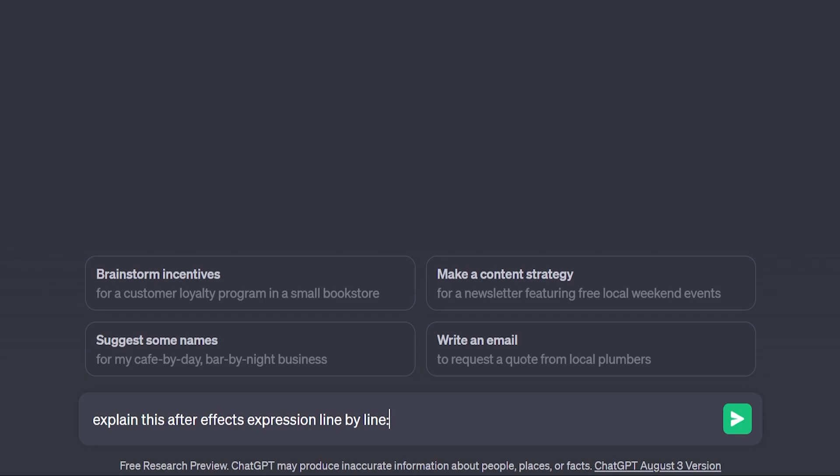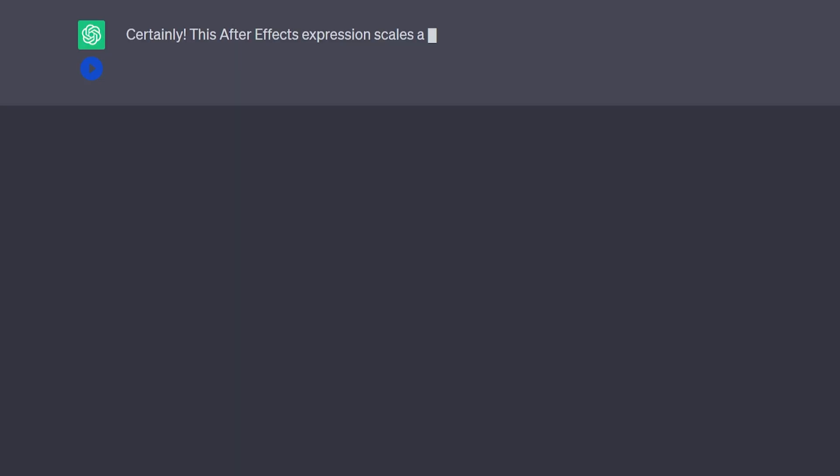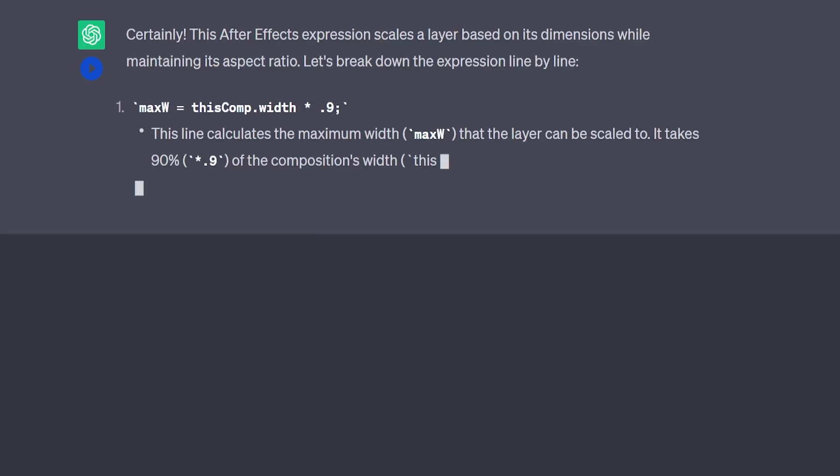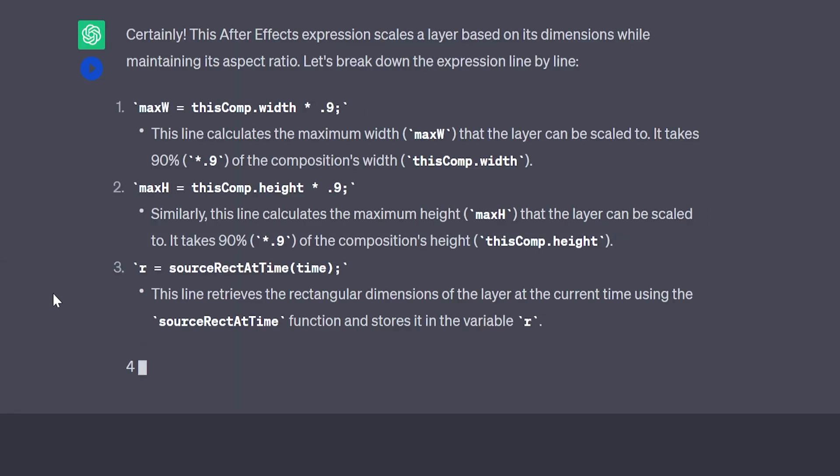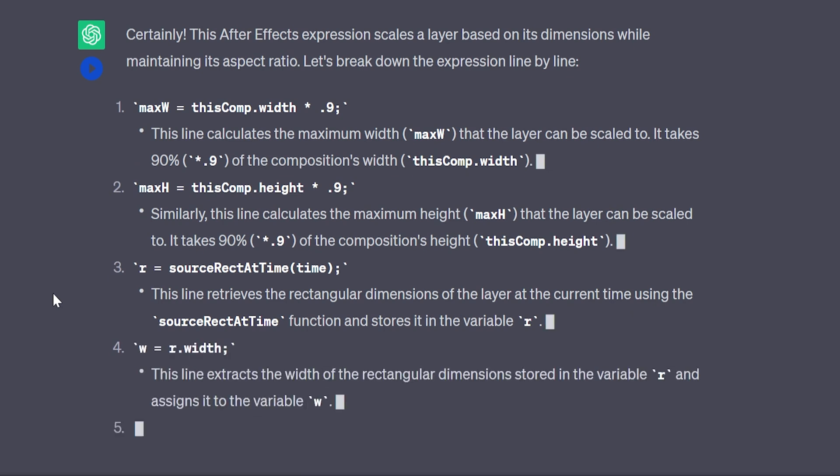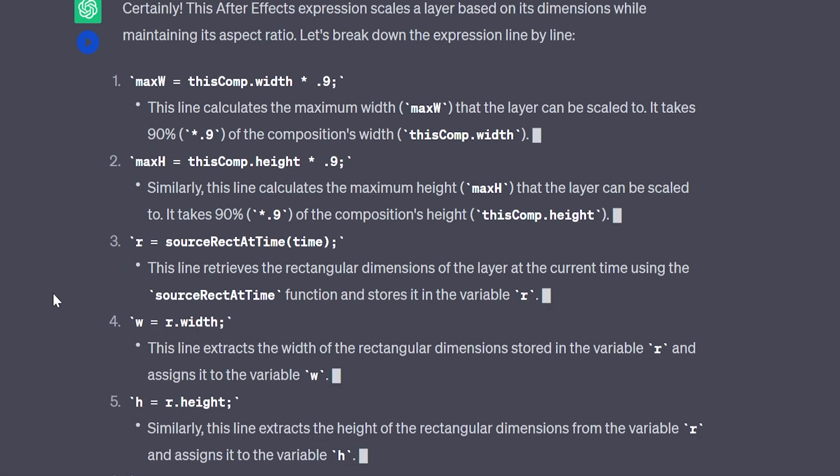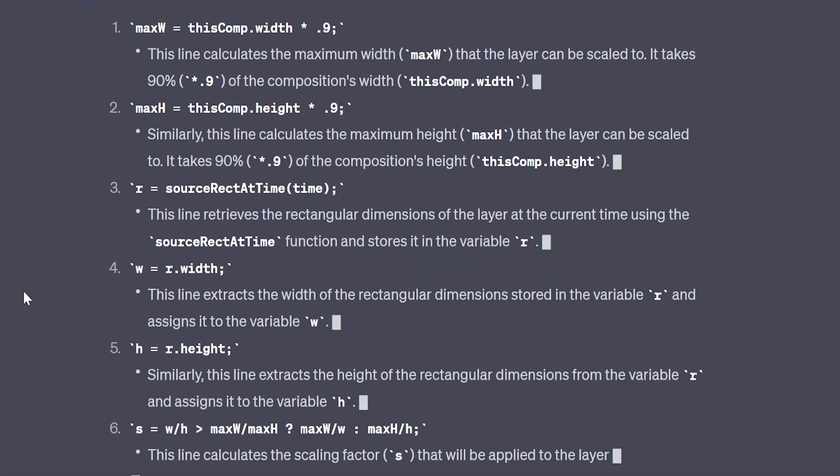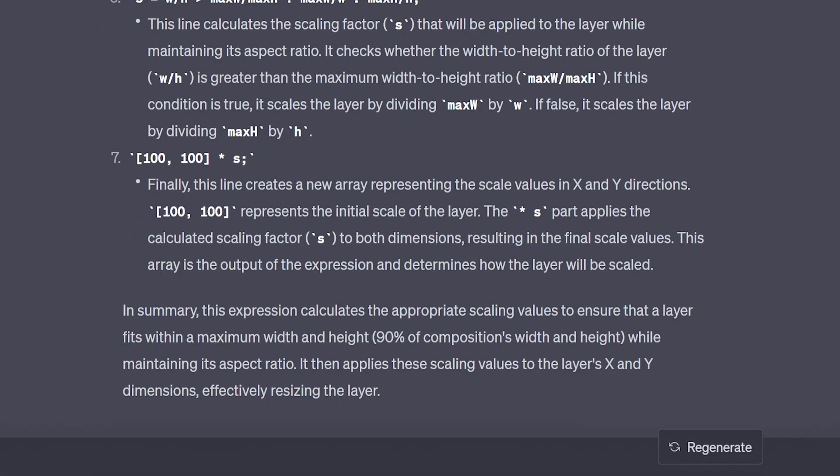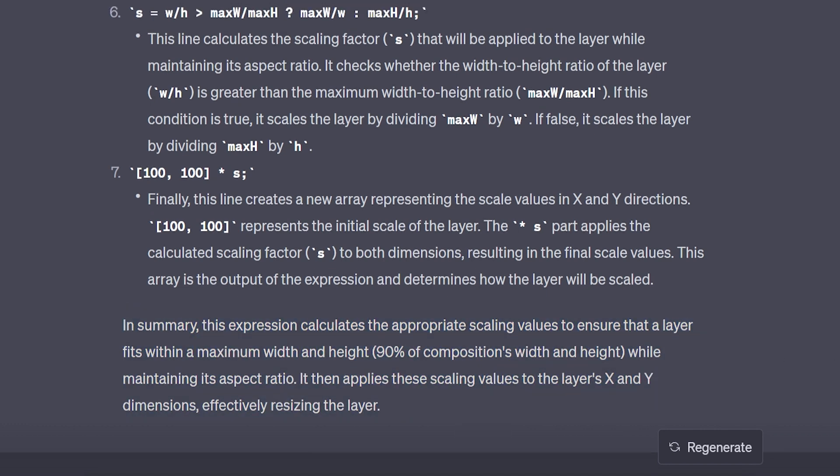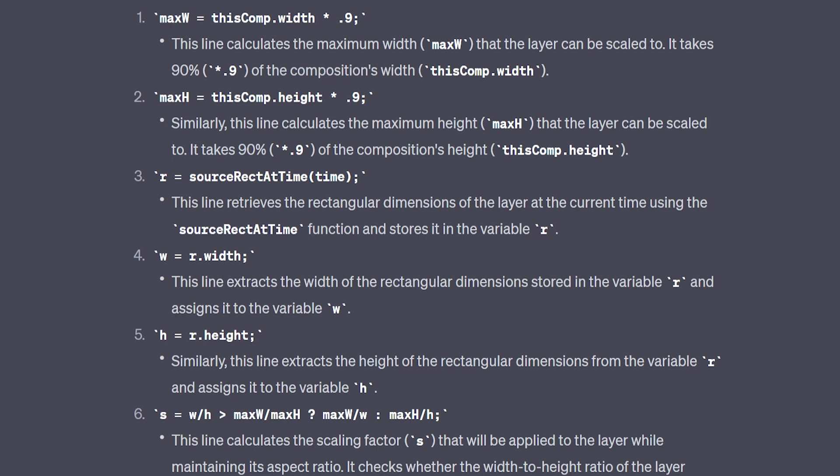I'm going to make a new chat and say explain this after effect expression line by line. This after effect expression scales a layer based on its dimensions while maintaining its aspect ratio. Let's break this expression down line by line. And it gives you a little summary at the bottom which is awesome because it kind of gives you an overview of what it does.